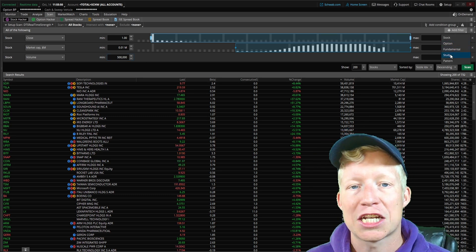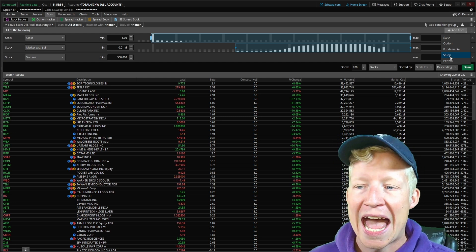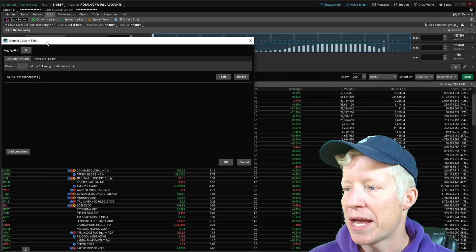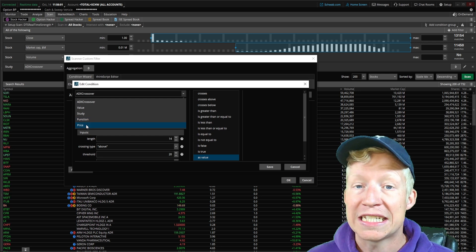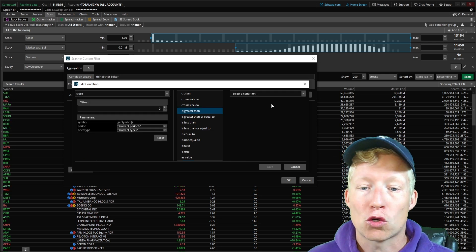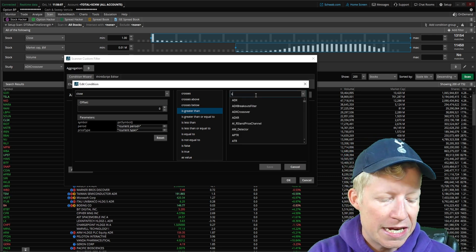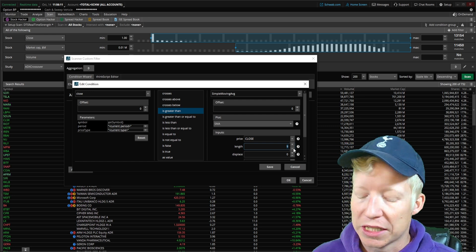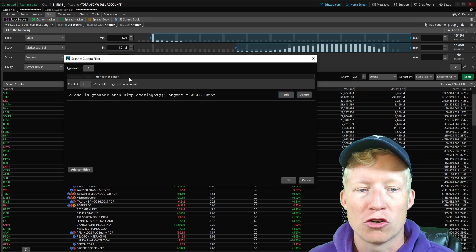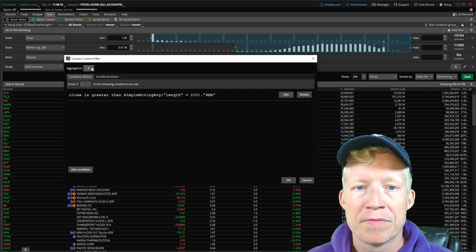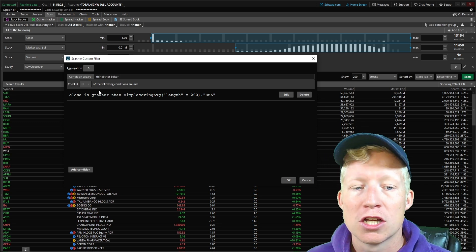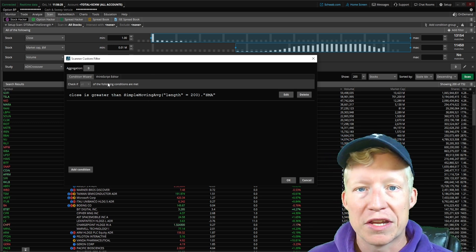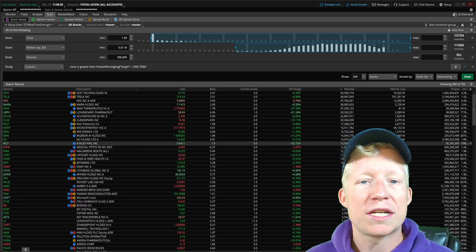Next, we're going to hop in and add a study filter. I only want to see stocks where the current closing price is greater than a study of simple moving average. I'm going to change the length of this simple moving average to 200 and leave this on the daily aggregation. So is the current price on the daily chart greater than the 200 simple moving average? Basically, are we in macro uptrend?